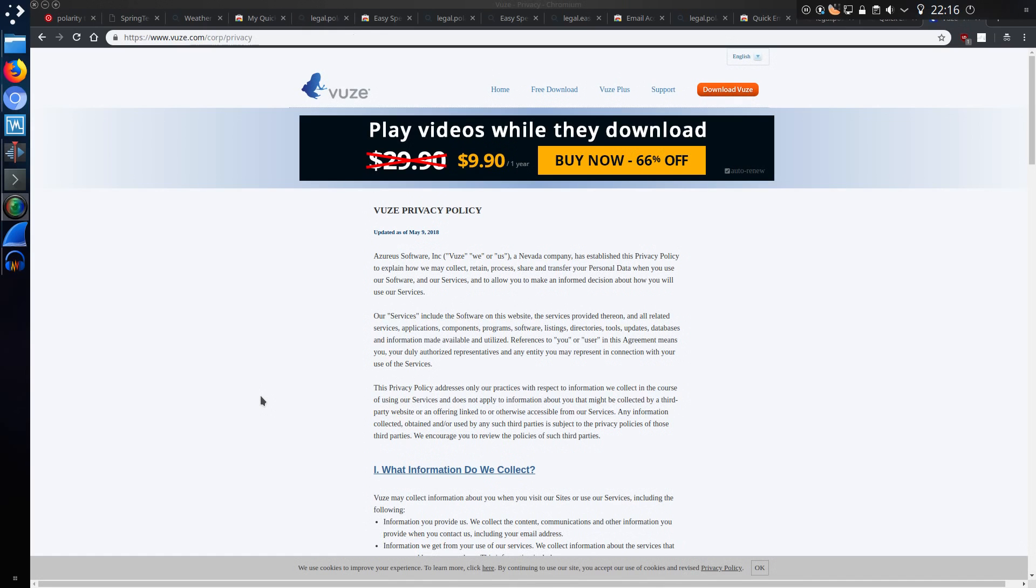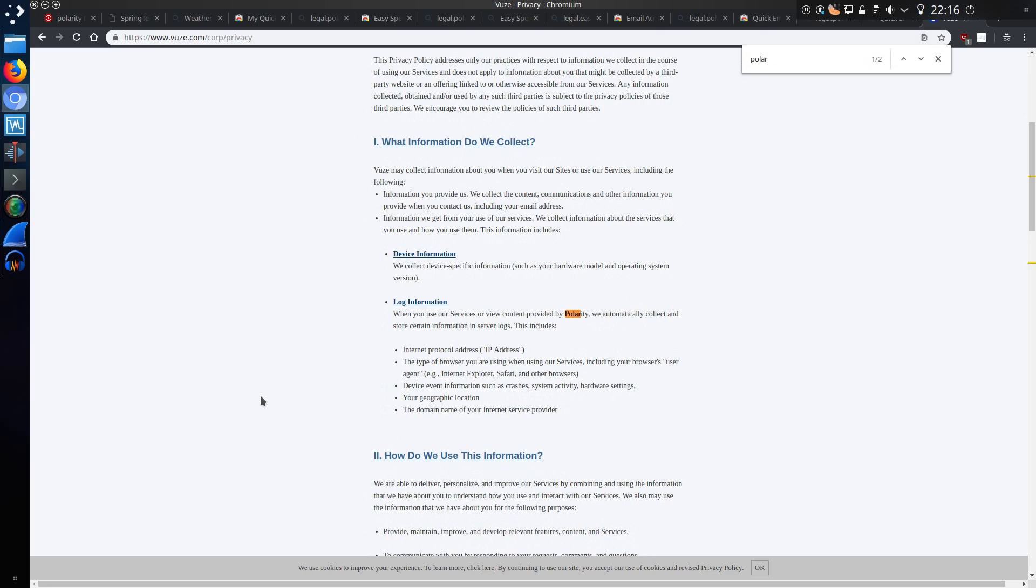While I was researching for this video, I happened to come across the Views privacy policy. And if I do a search for Polarity, when you use services or review content provided by Polarity, we automatically collect and store certain information in server logs. Yep, pretty similar to the privacy policies which we've just seen. But I don't know if these two companies are actually linked, or they're just using the services from Polarity.